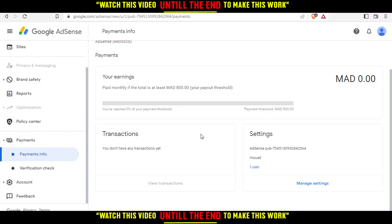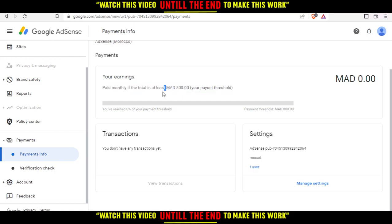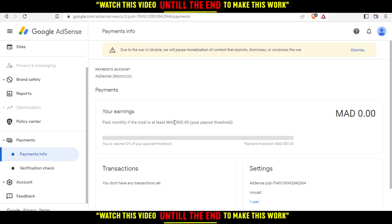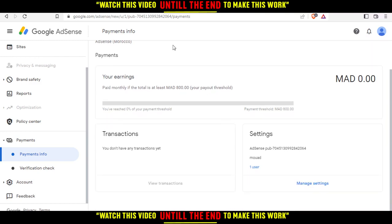The withdrawal is actually automatic. For me, in my country, I get paid monthly if the total is at least 800 in my local currency. For you, it may be different — maybe around $80 in dollars. Your payout threshold may vary. If you earn less than that in a month, you'll need to wait until the next month. Your withdrawal will be automatic.